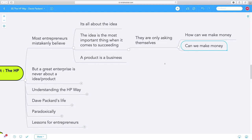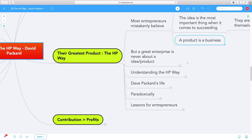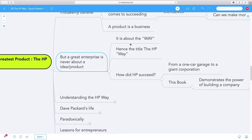They think that the product is the business, that the idea is the business. But as Bill Hewlett and David Packard found out in their success story of building HP, a great enterprise is never about an idea or a product. It's about the way. And hence the title of this book, The HP Way.